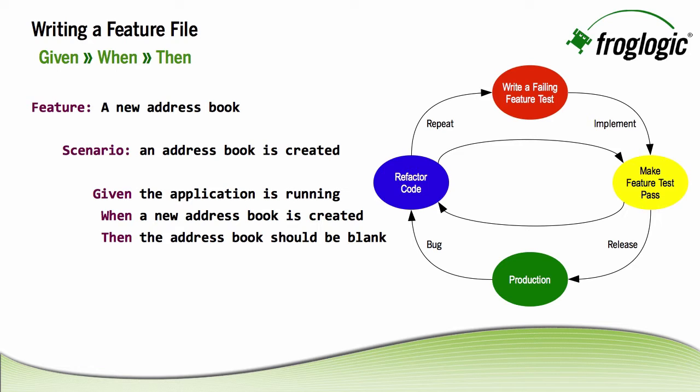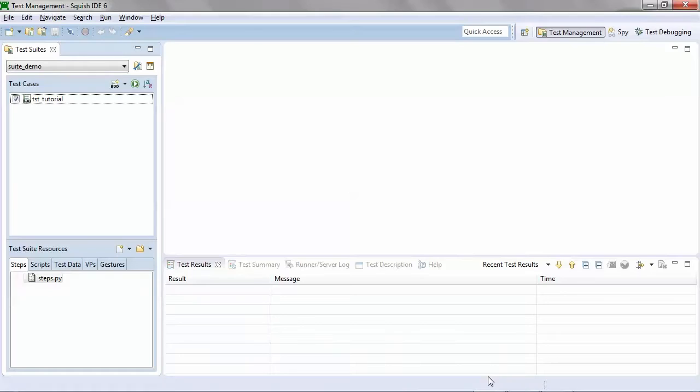So I can take this feature file, copy and paste it into Squish GUI Tester if I've created it using another tool for example, or I can create it directly using Squish.